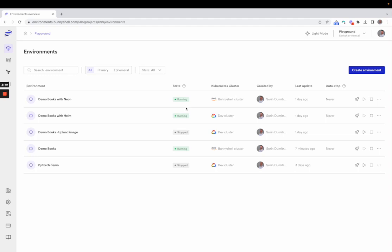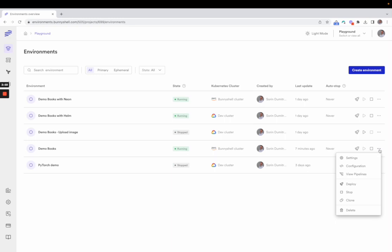Once an environment has been created in Bunnyshell, it needs to be deployed in order to actually be live and running in a Kubernetes cluster. And you can also stop an environment and start it afterwards. You can delete it or you can clone it in order to have an exact copy of the environment.